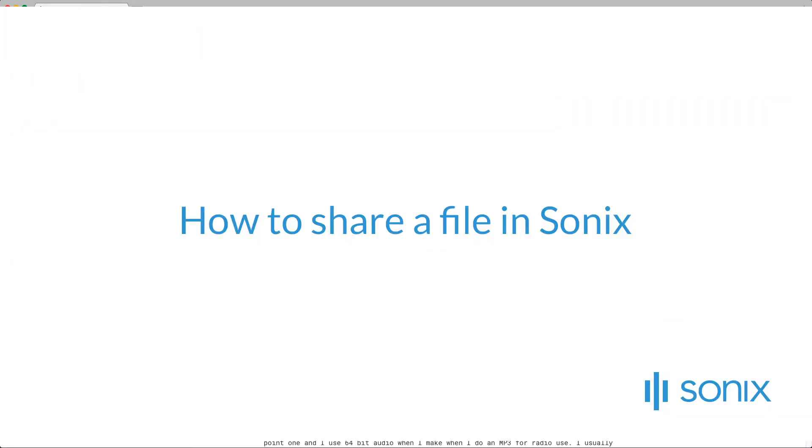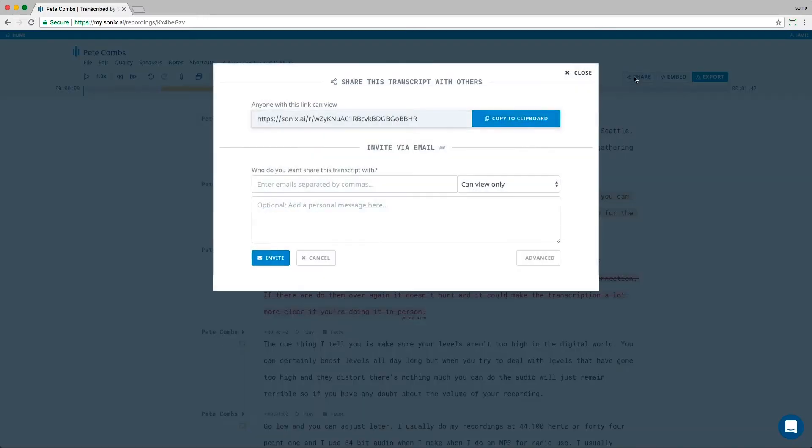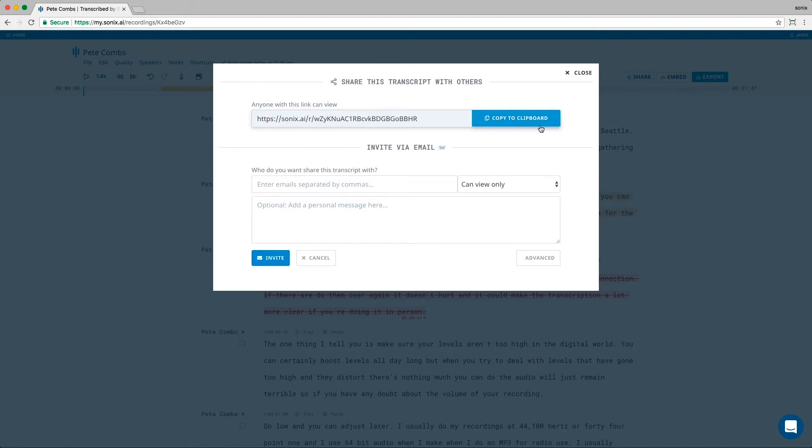How to share a file in Sonix. You can easily share a file with another person so they can view the transcript. Just click share. Here you have two options. You can copy this link and send it to anyone. But note that the recipient can only view the transcript.